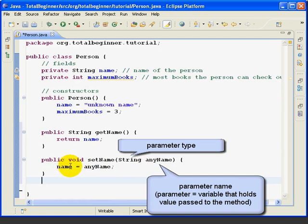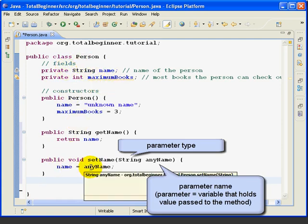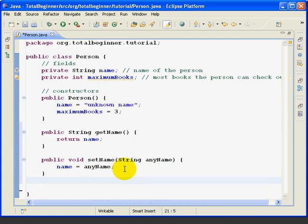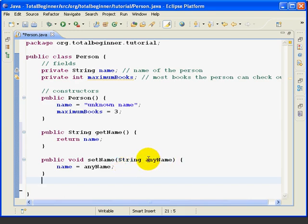And inside this method, it just says name, which is again my field up here, is equal to whatever the value of anyName happens to be. Now it's important to understand that this parameter could be called just about anything. I just happen to have called it anyName. And we'll see that in a minute.